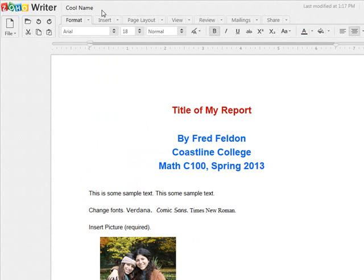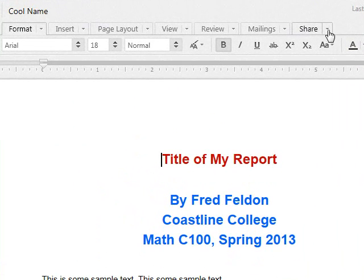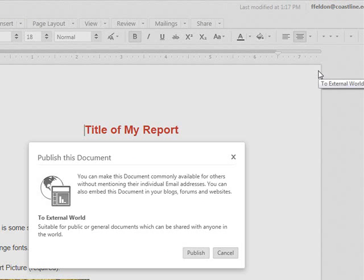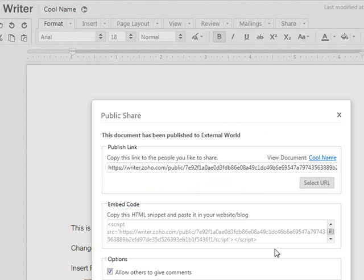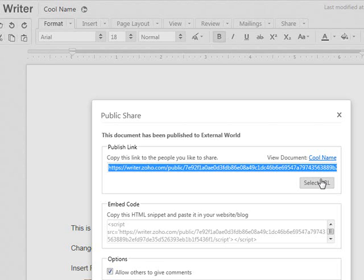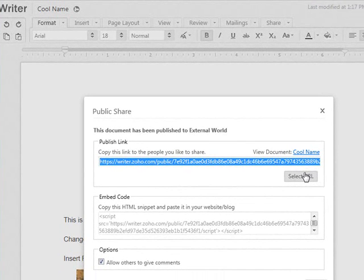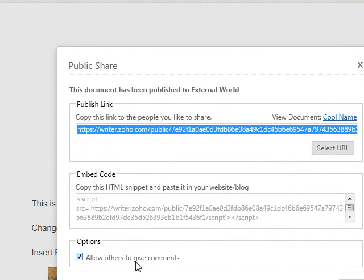Now we want to make it available for others in the class to read and comment on. Click on Share, then Publish, To External World, and Publish. This will allow everyone in the class to access and read your report. If you don't do this, you can read your report but no one else can. So there's your URL. Let's copy the link — click Select URL, the link is highlighted, hit Control+C to copy it to the clipboard, then Control+V to paste it into your message on the discussion board. Make sure you have the Allow Others to Comment box checked.